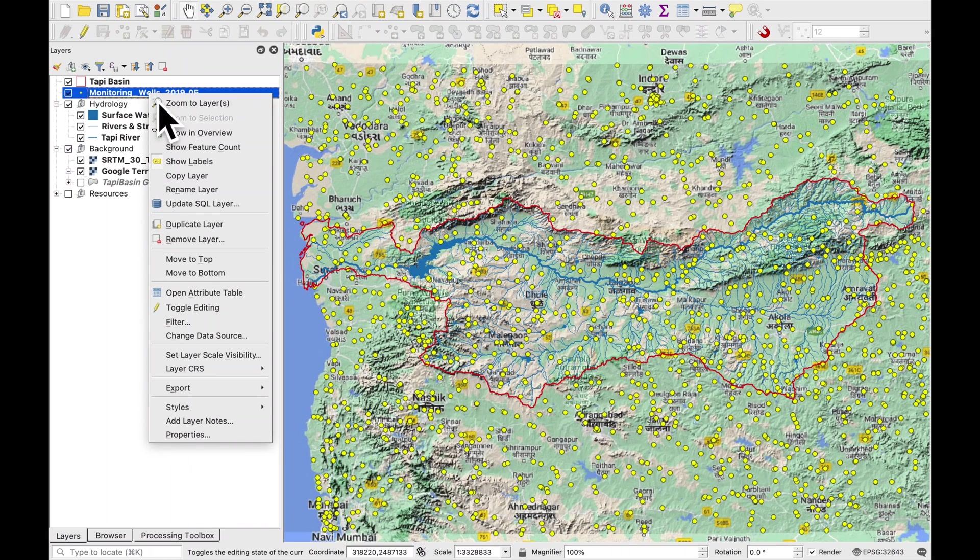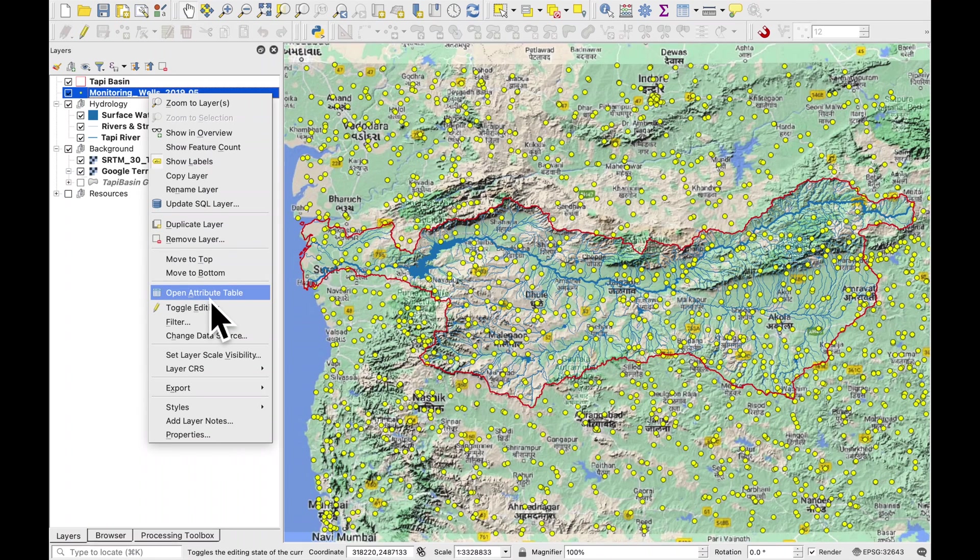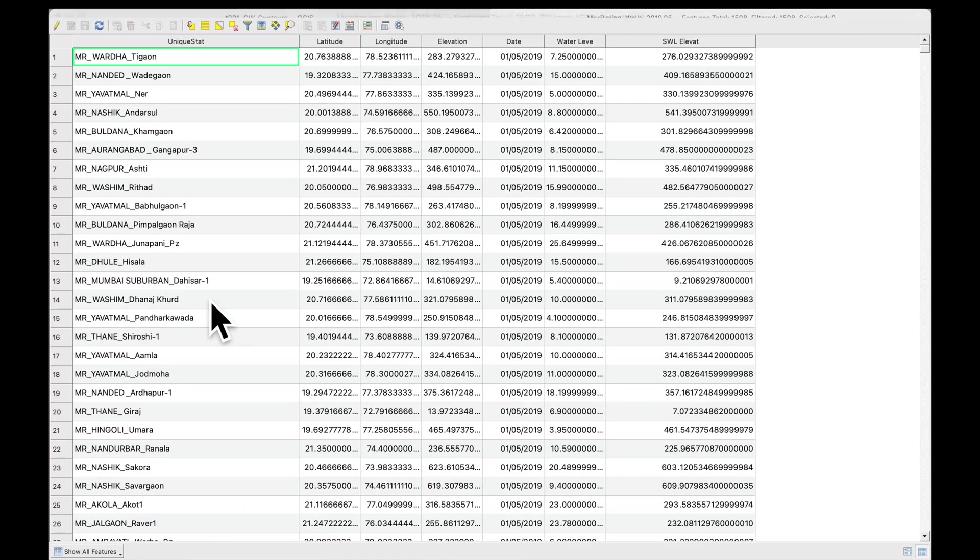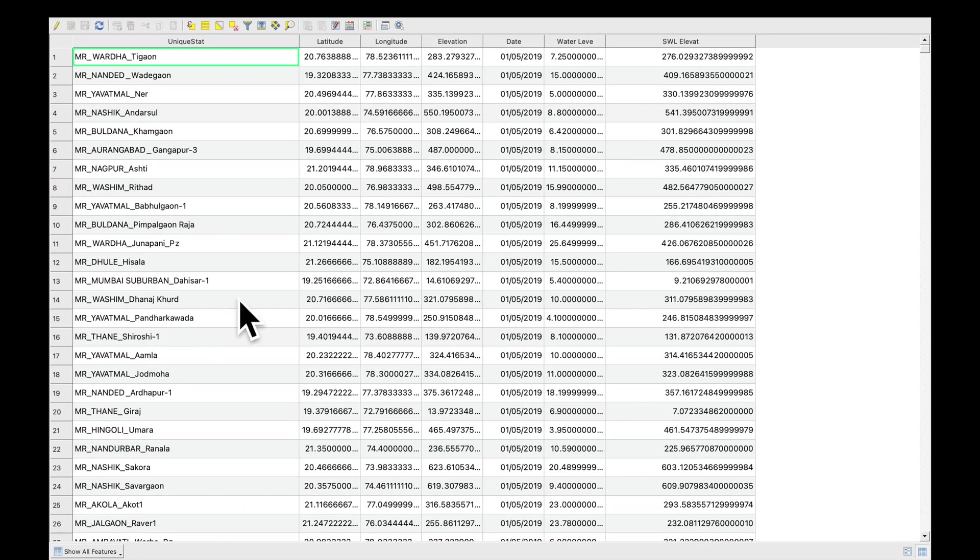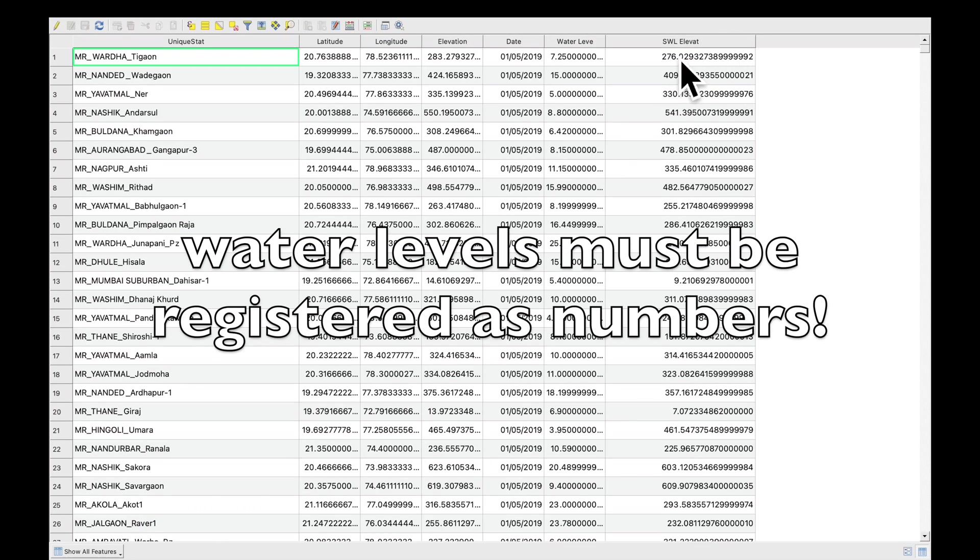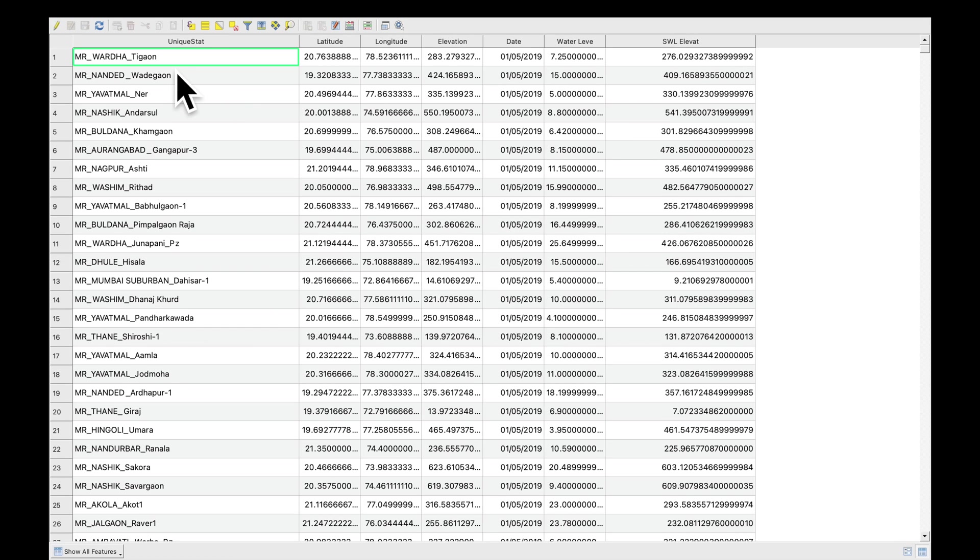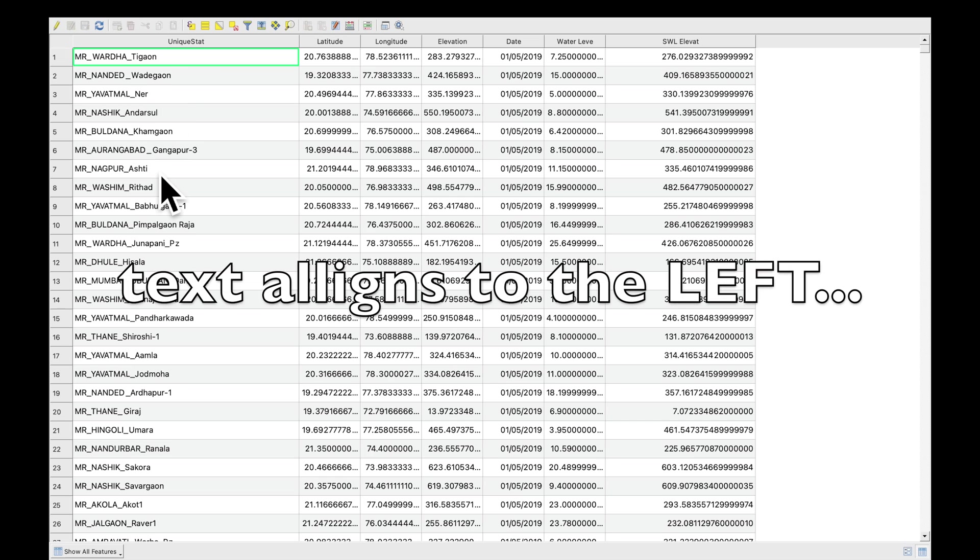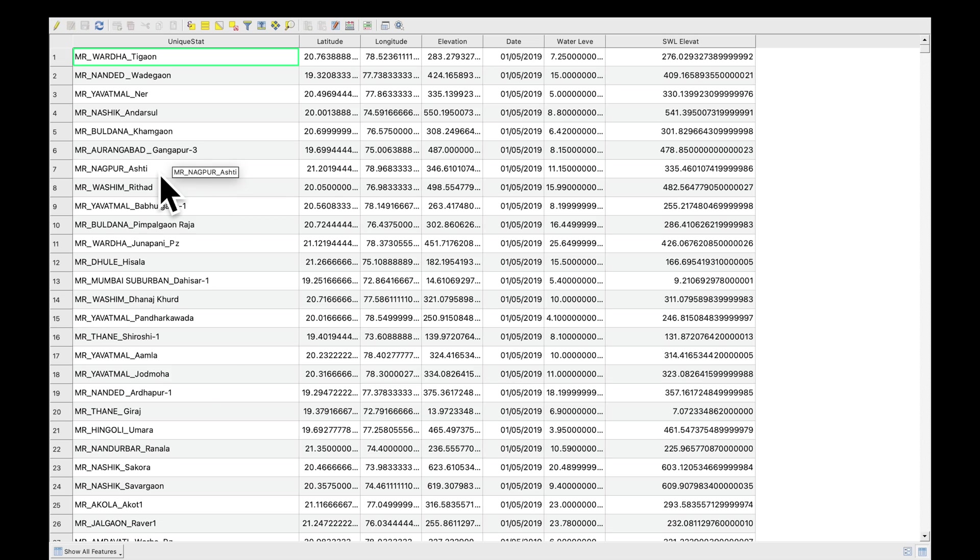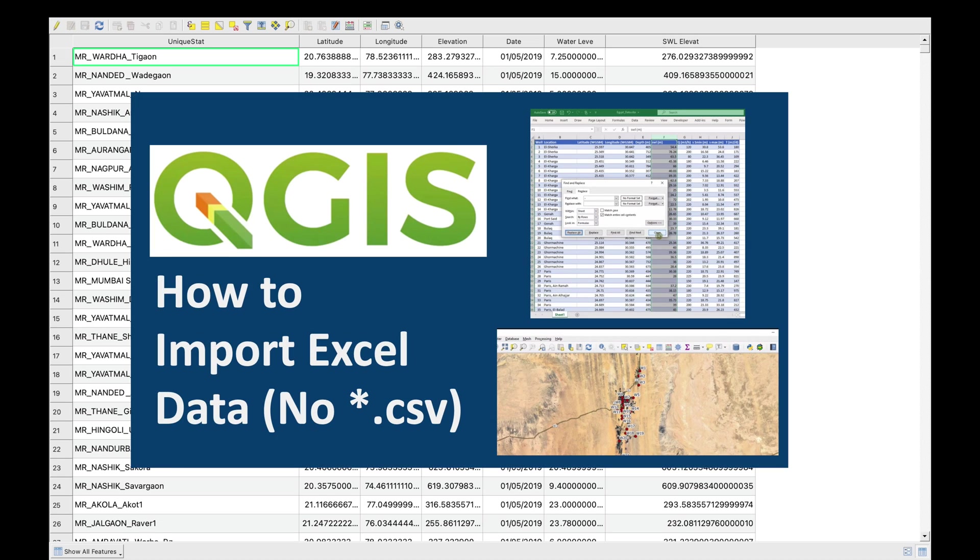And the third and final most important thing is if you go to the attribute table, our static water level elevation should align to the right. If it aligns to the left it means it's recorded as a text and of course we cannot interpolate. If you do have a problem with this I've got another video which you can have a look at.